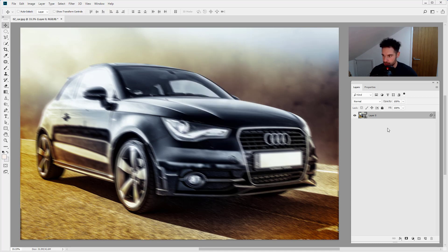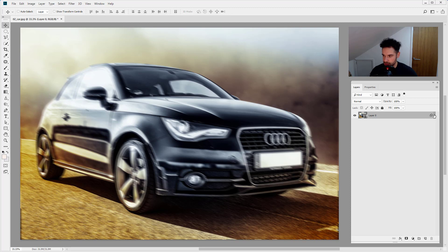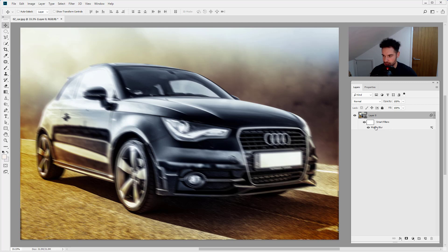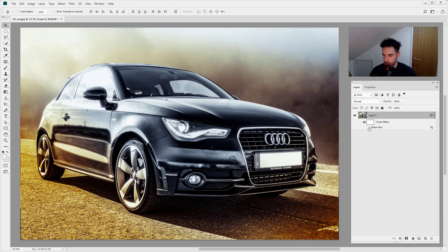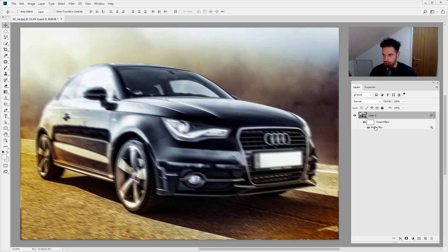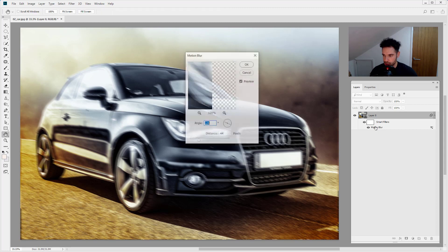So at this point, you can see now we've got this little drop down arrow on our layer. So if you click that drop down arrow, you can see we've got our motion blur here. So I can turn the motion blur off. I can put it back on. I can double click the motion blur, which is going to bring up the motion blur dialog box.